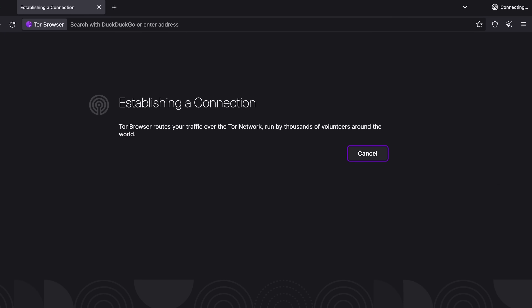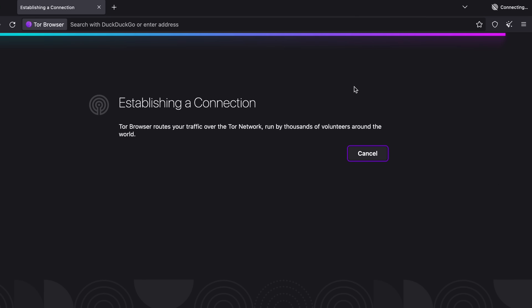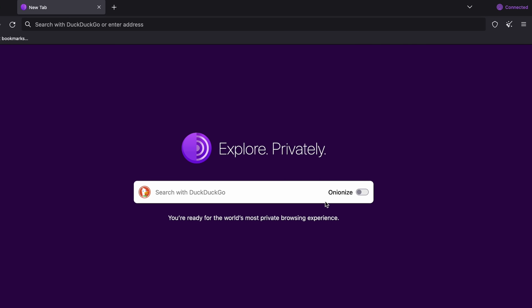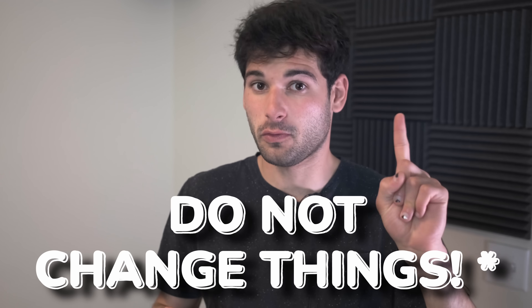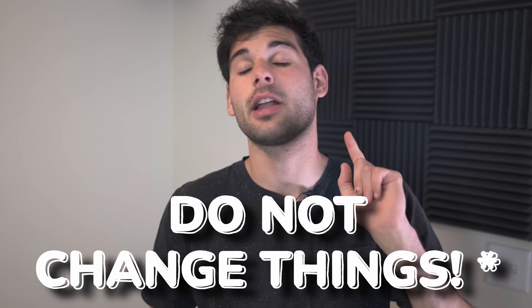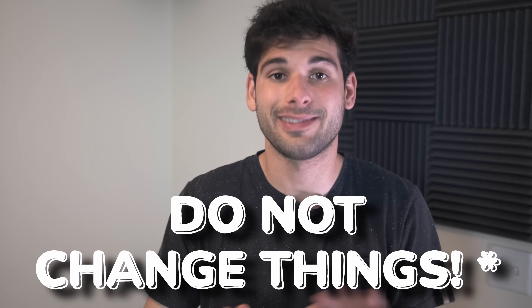First, open and connect to Tor. I like to use the auto-connect setting so every time I open it, it'll automatically connect. The first rule — with a few exceptions we're about to get into — is do not change Tor settings, do not install extensions, don't change anything.